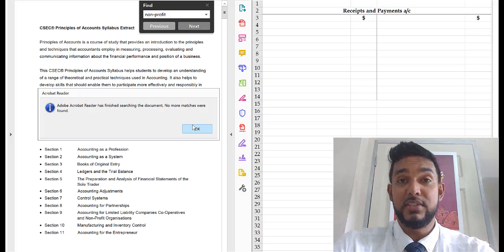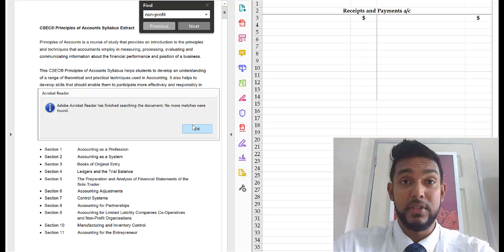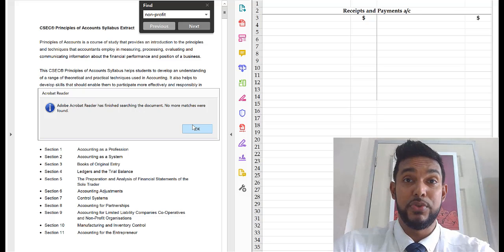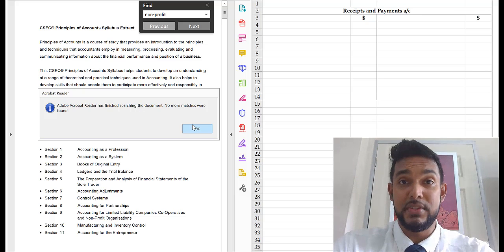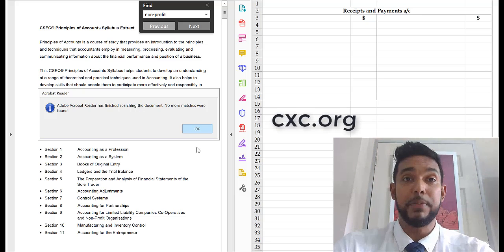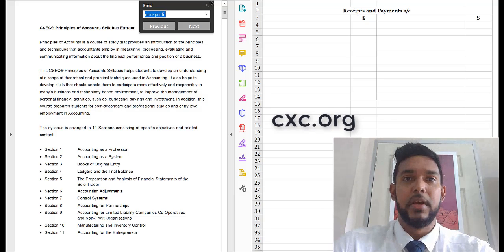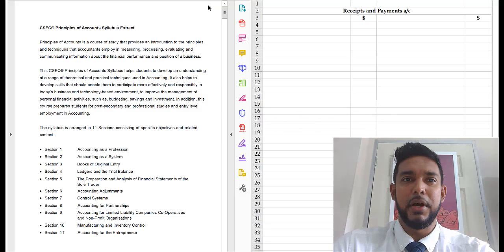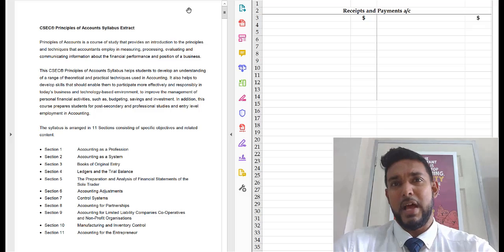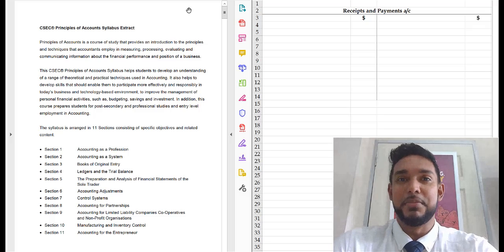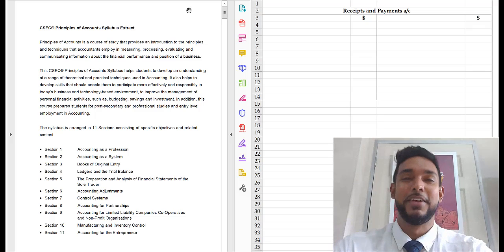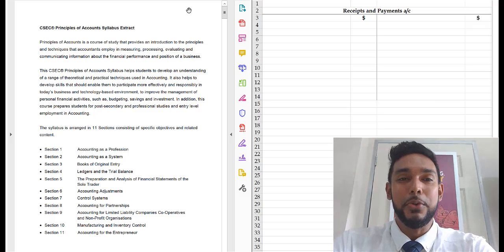I've been through the whole syllabus — that's the most recent one from the cxc.org website. Please feel free to go there and download it. It's a little tricky to find sometimes, but it's there.